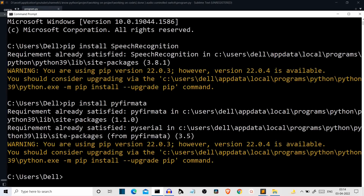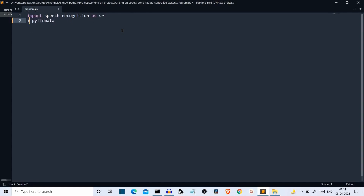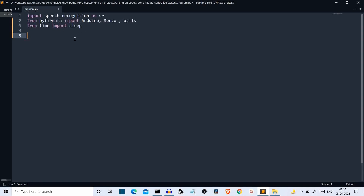Let's get to our editor and start writing the code. First, let's import all the required packages. We have imported speech recognition and assigned it the short notation SR — this is pretty self-explanatory. Then we have imported Arduino, Servo, and util from pyfirmata. Note that pyfirmata can also be used for other sensors like the ultrasonic sensor. We also import sleep from time to add some delay.